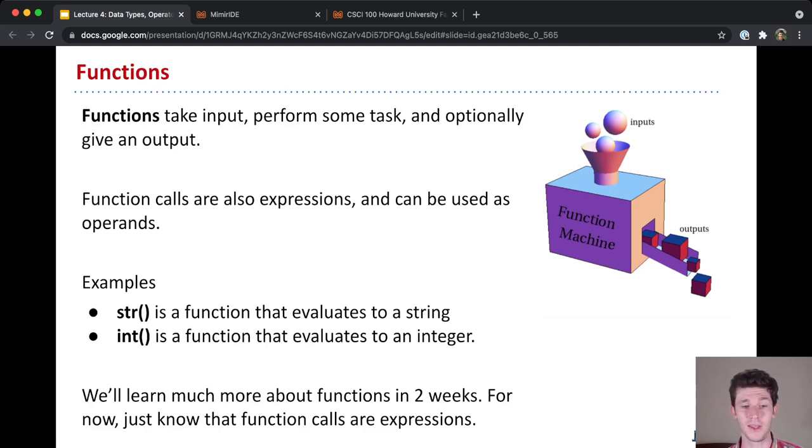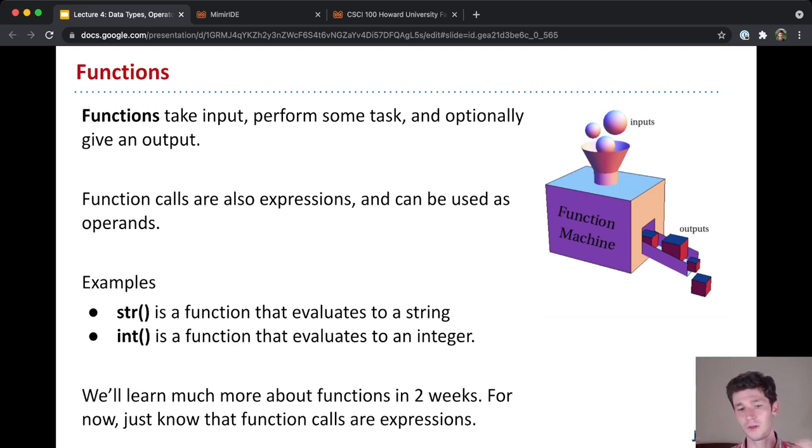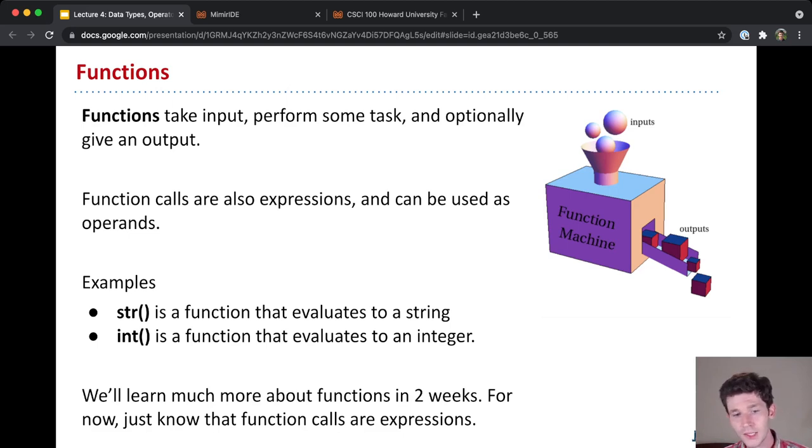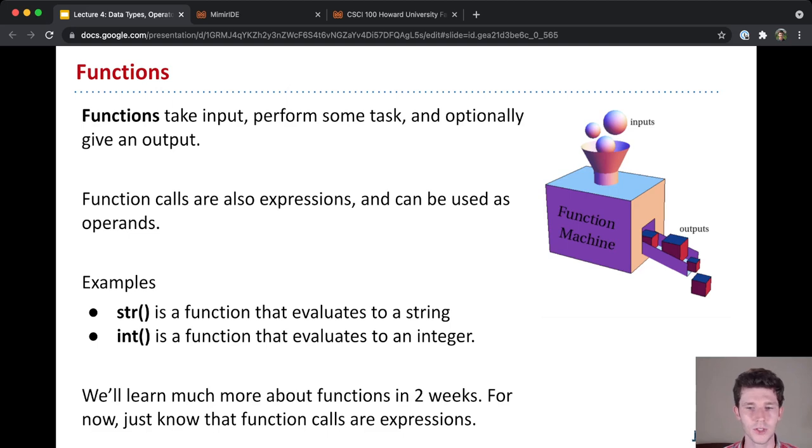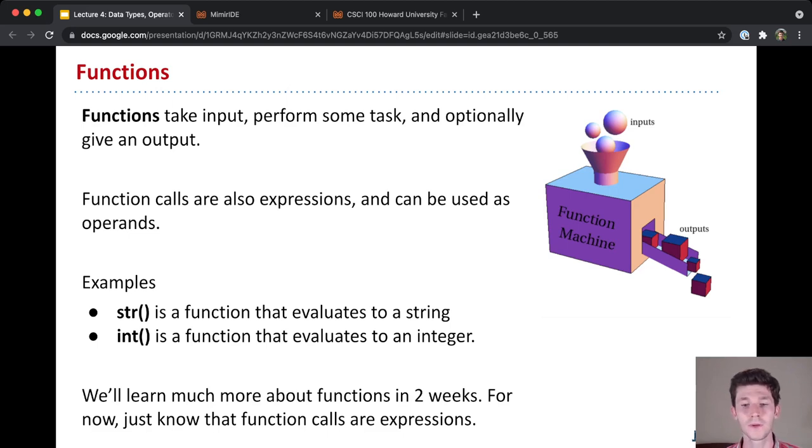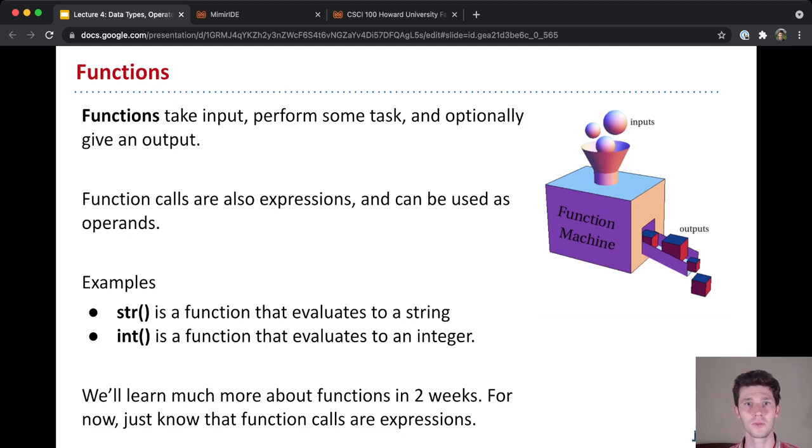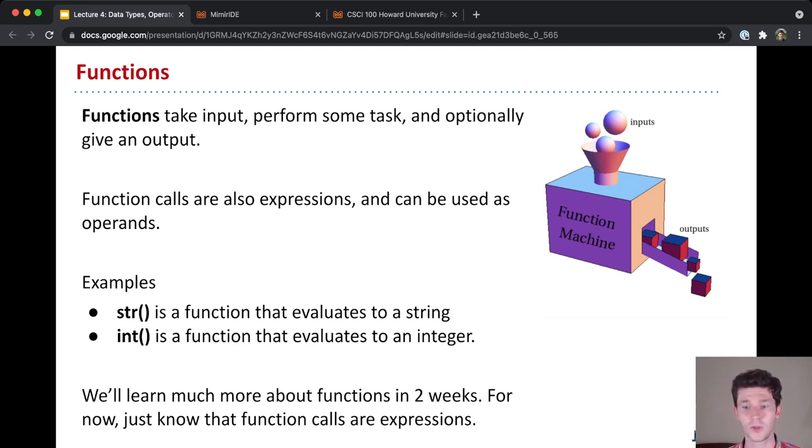And so examples are the str function that we learned about earlier today, the int function. So str takes in something and evaluates it to a string. Int will take something in and convert it to an integer, which we call casting. Really, that's all you need to know for now. We're going to learn much more about functions, how to write your own functions if you want to. But for now, just know that these function calls are also expressions. And so they can be used as operands or as an expression just on its own.